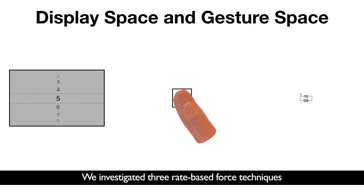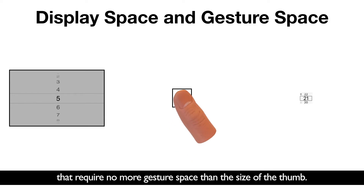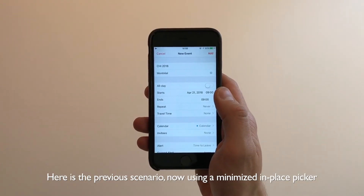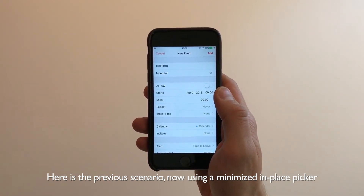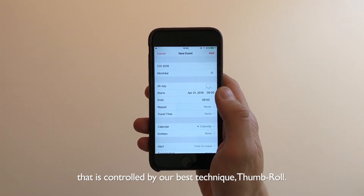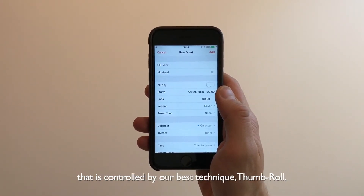We investigated three rate-based force techniques that require no more gesture space than the size of the thumb. Here is the previous scenario, now using a minimized in-place picker that is controlled by our best technique, thumb roll.